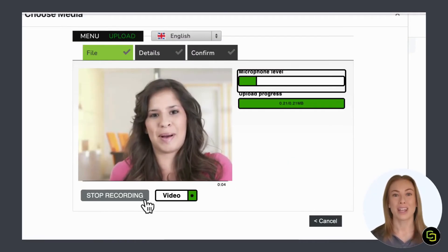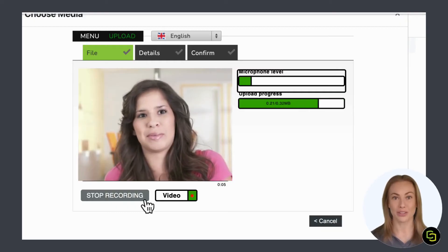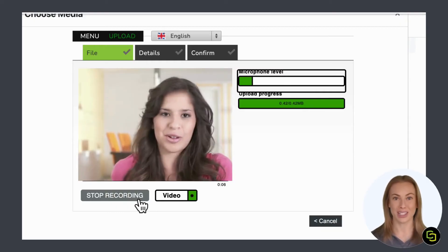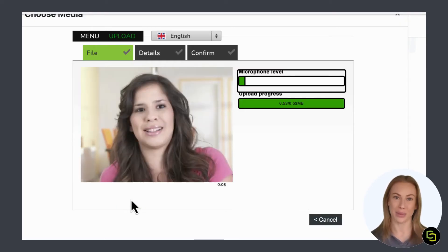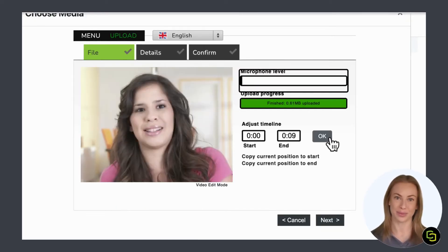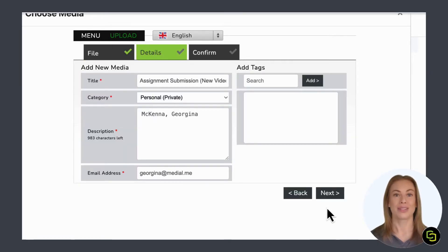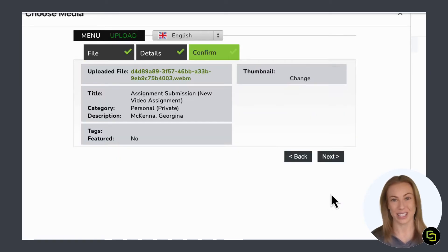Once finished recording, you can trim your video and press OK when you are happy. Add in your final details and click next to confirm.